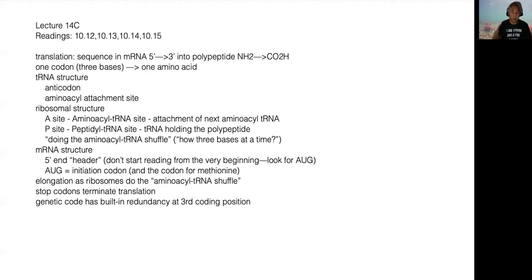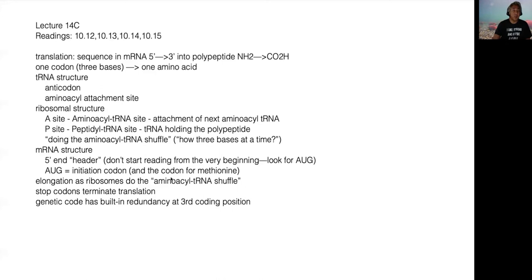Welcome to our discussion on translation, the thing that follows transcription in the overall flow of information to the cells. Remember the buzzword, the central dogma of molecular biology. The first part would be transcription, where the DNA code is copied into some type of RNA transcript.